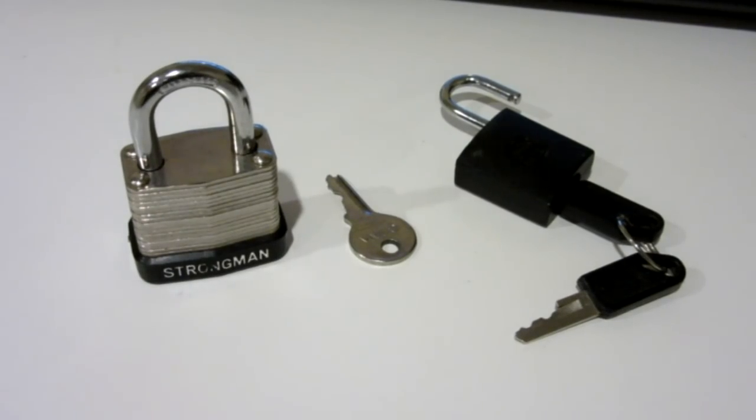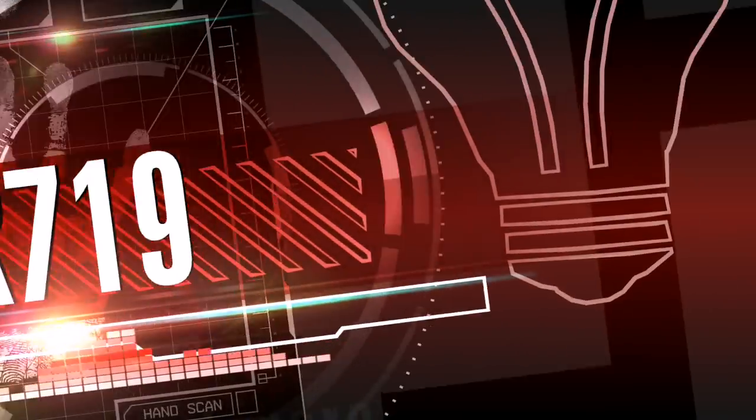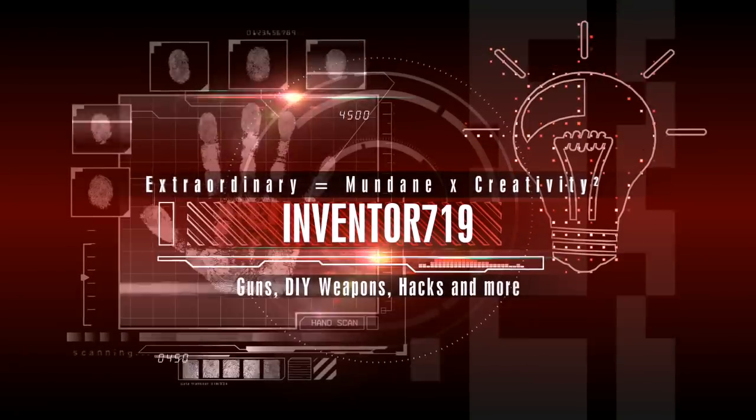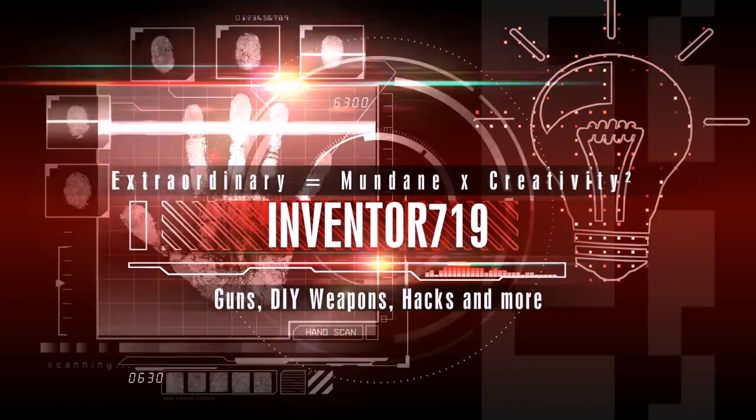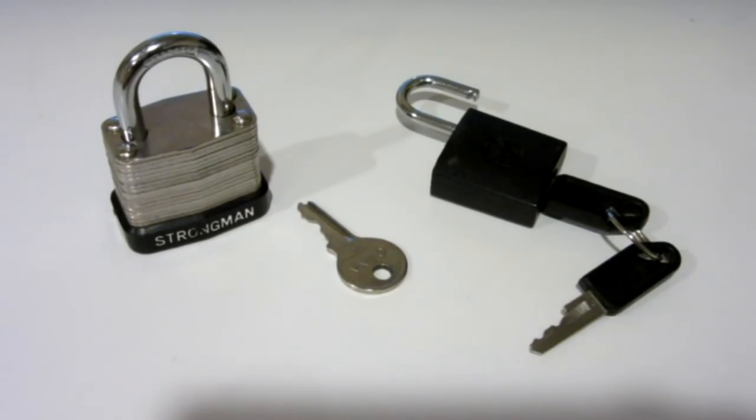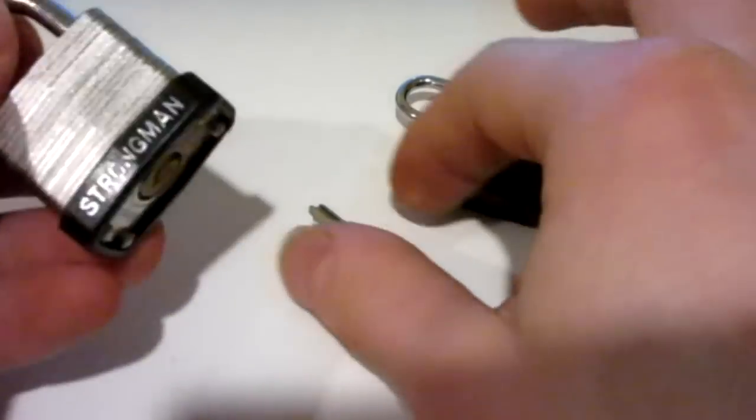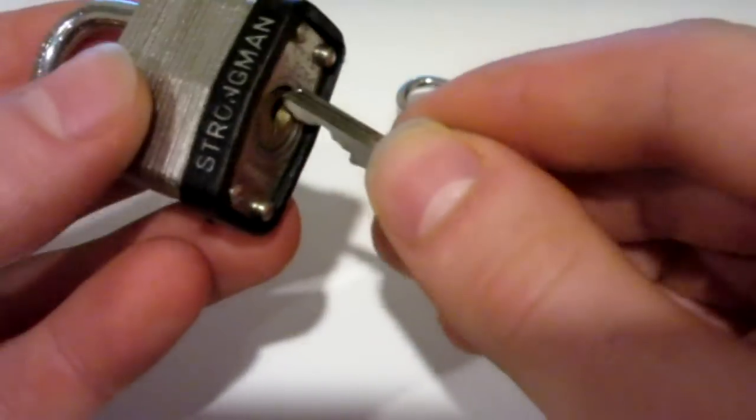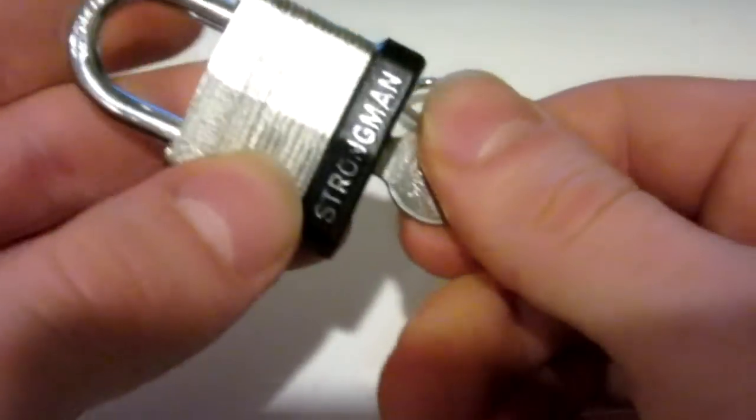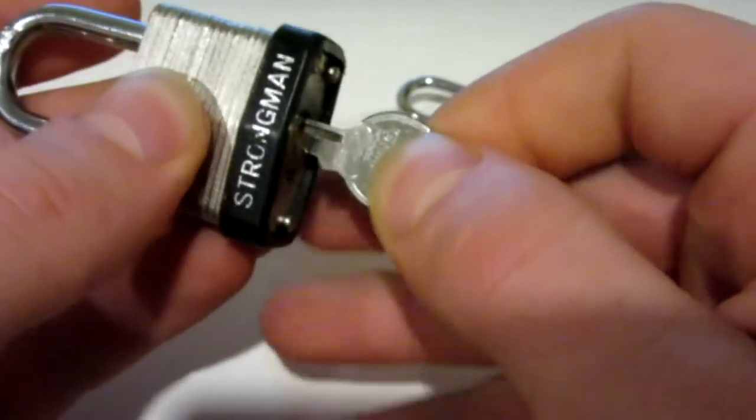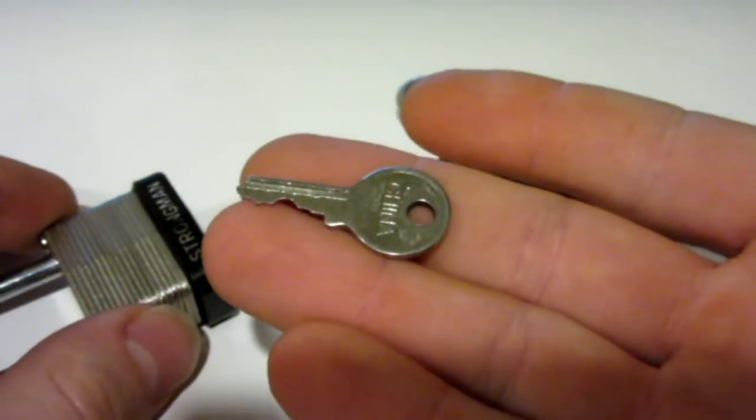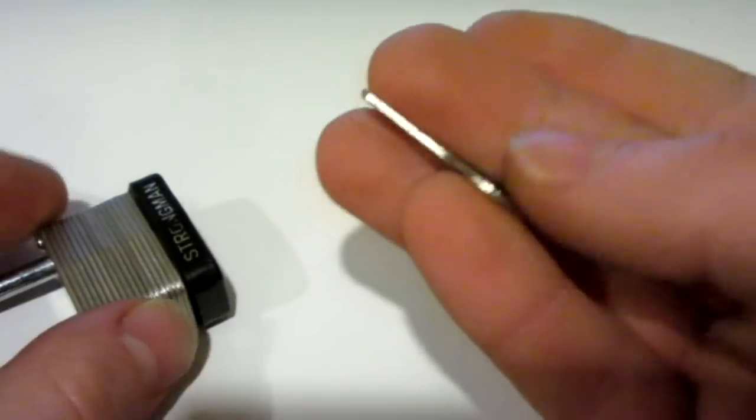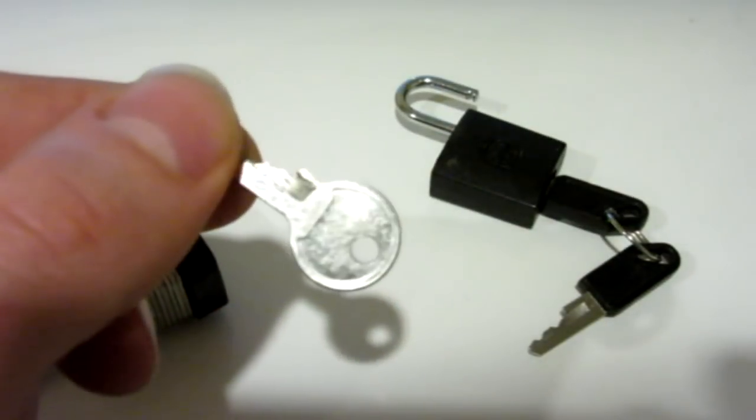So anyway, let's get to the video. Here are two locks I had laying around. We're going to start with this Strongman lock. As you can see, the metal key obviously works very nicely. To make this key into a 3D replication, there's a few steps that we're going to do.